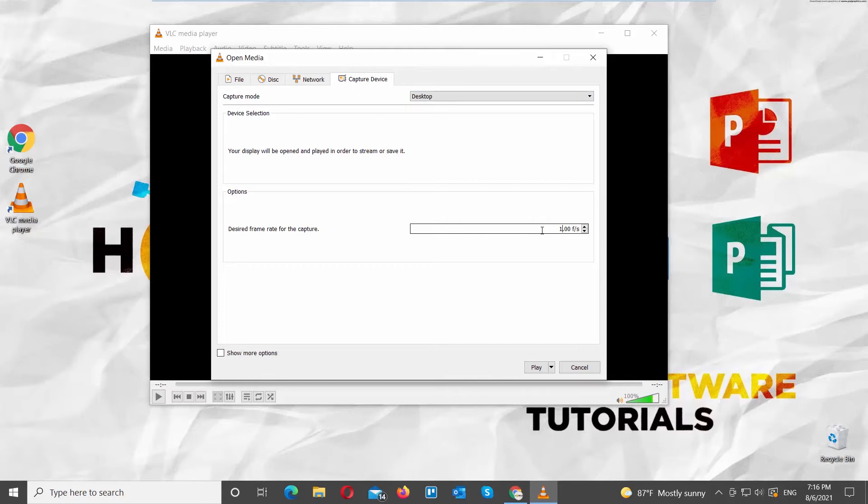Set desired frame rate to 60 frames per second. Go to Play button at the bottom of the window. Click on the arrow next to it. Choose Convert from the list.